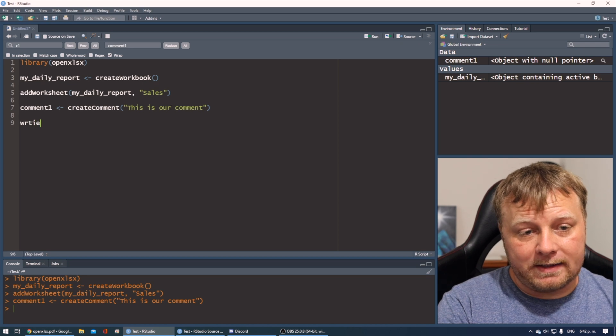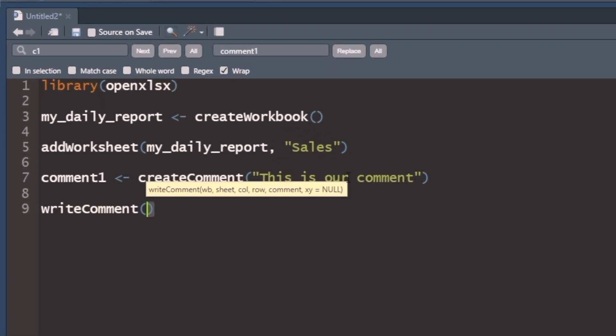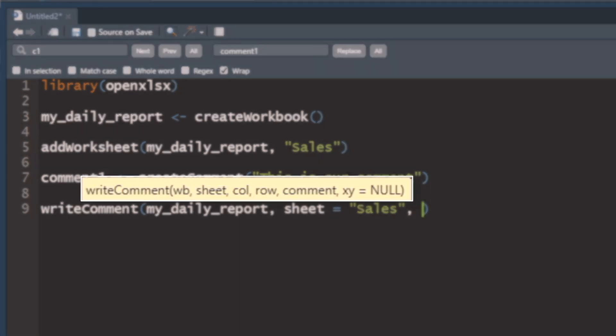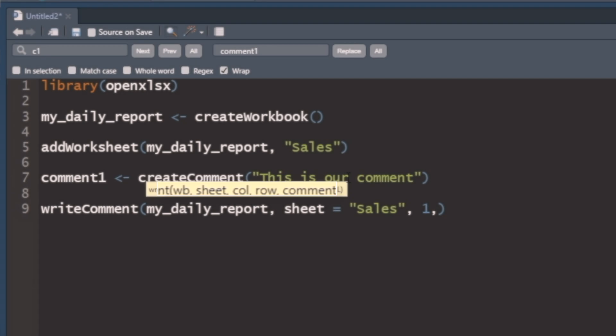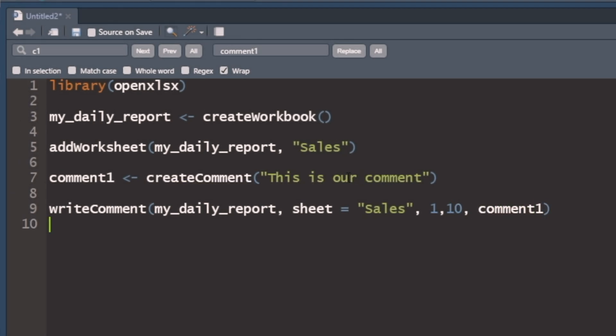So we can do writeComment. And then when we write the comment, we just tell it which workbook to write it to. We want it in our my_daily_report. You have to specify the sheet name, which would be sheet equals sales. And then it's asking me for my column and row. So maybe I want it in column one row, let's go row 10 just for fun. And then we'll add the comment comment1. So ran that, no errors.